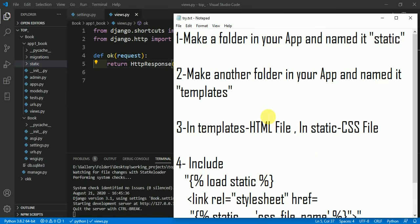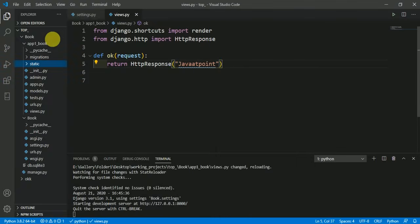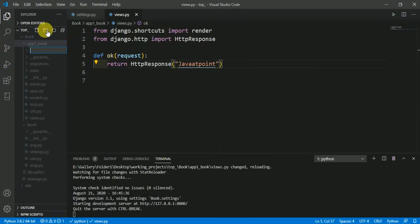The second step is to make another folder in your application and name it 'templates'. Here in my application app_one_book, I am making another folder and naming it templates.